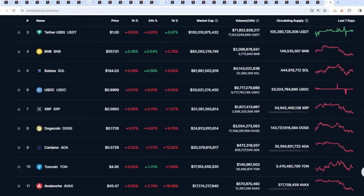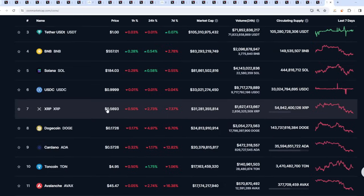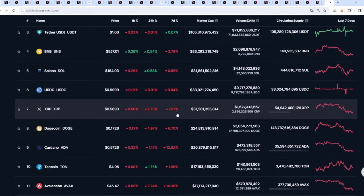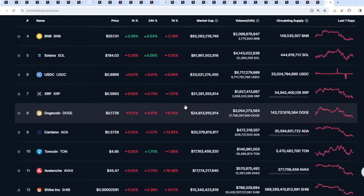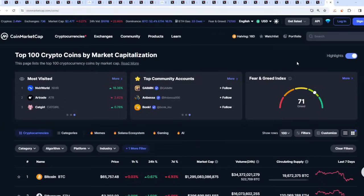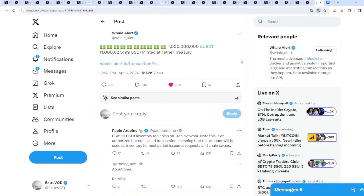When everything's pumping, that's when everyone's FOMO'ing in. You'd rather buy them on red days because you're getting them at a discount. As I was saying, if XRP can just hold 50 cents, which I think it will, there's going to be a hidden bullish divergence on the daily chart which is going to be very beautiful indeed.